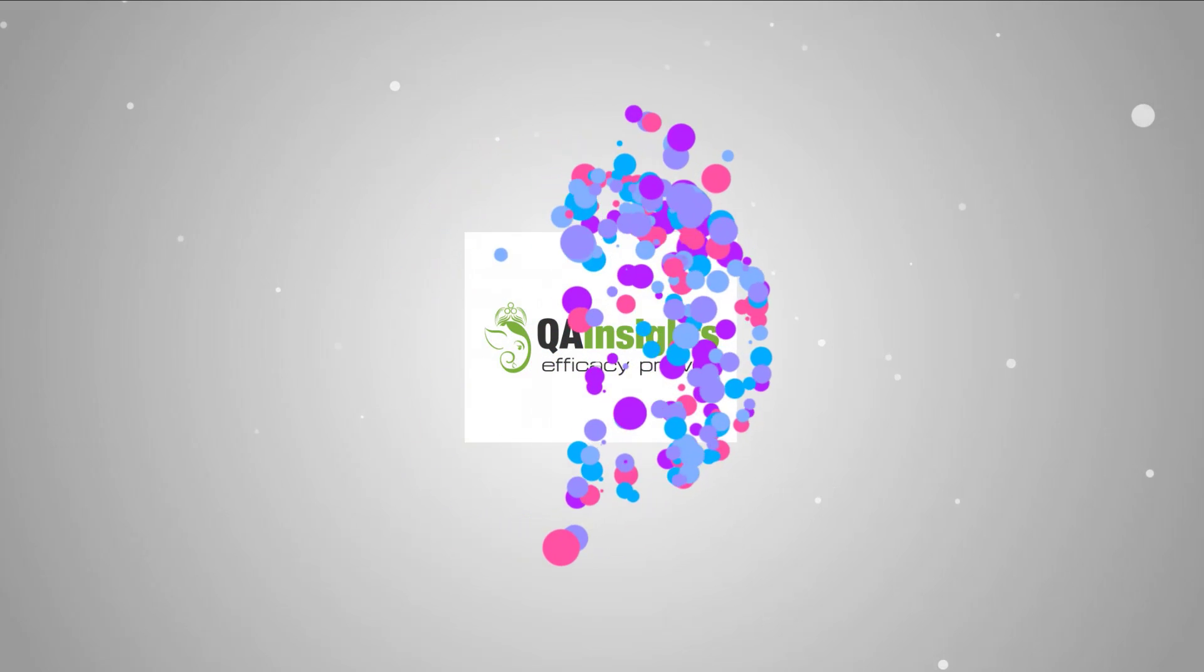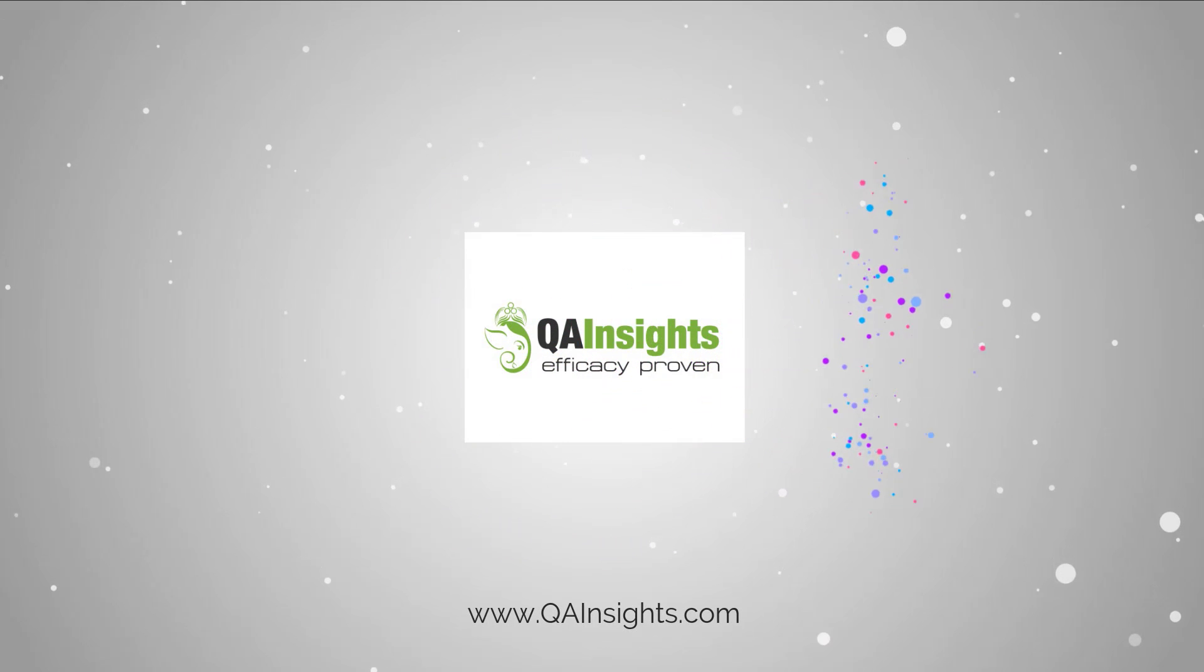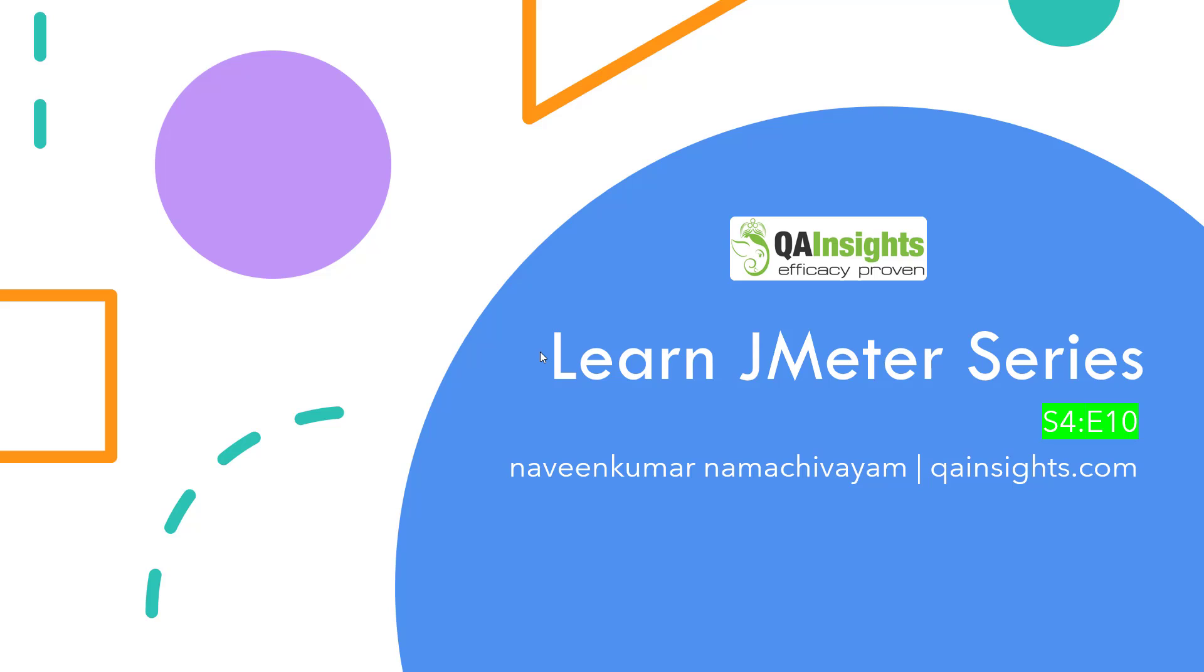If you like my dad's videos, please subscribe to QA Insights channel.